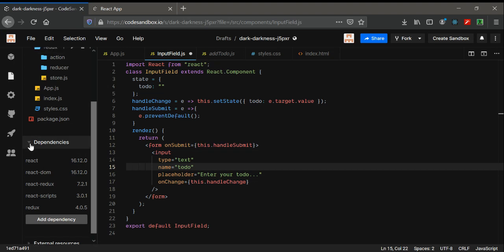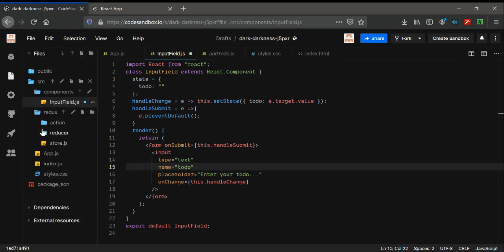I have also created a new folder called 'redux' so that it will look nice. Inside the redux folder, I created two more folders: 'action', 'reducer', and a file called 'store.js'. We're going to see why all of these have been made.